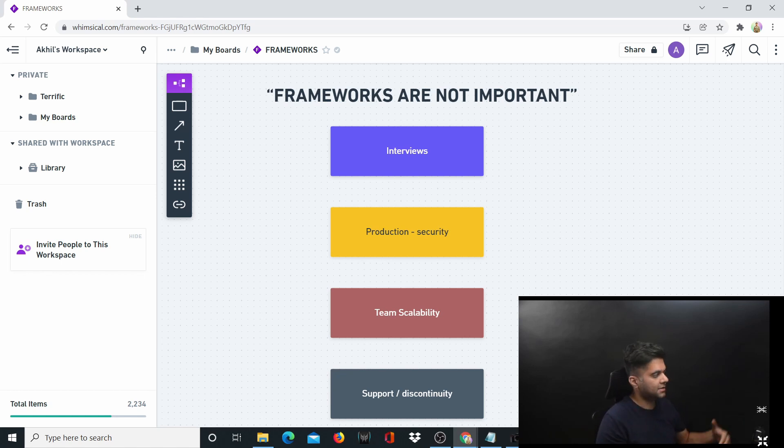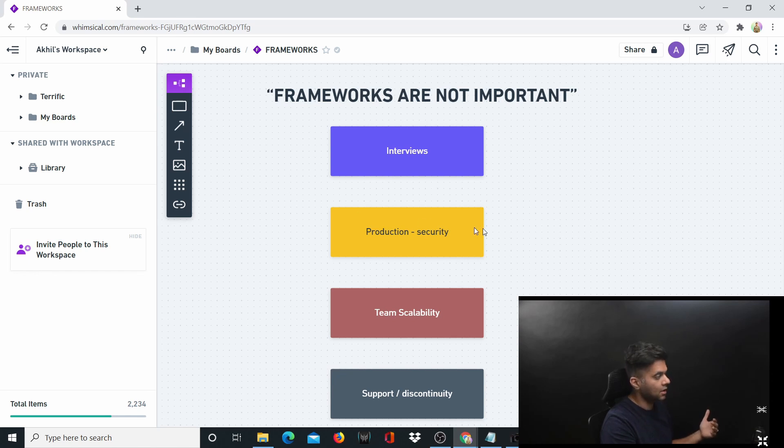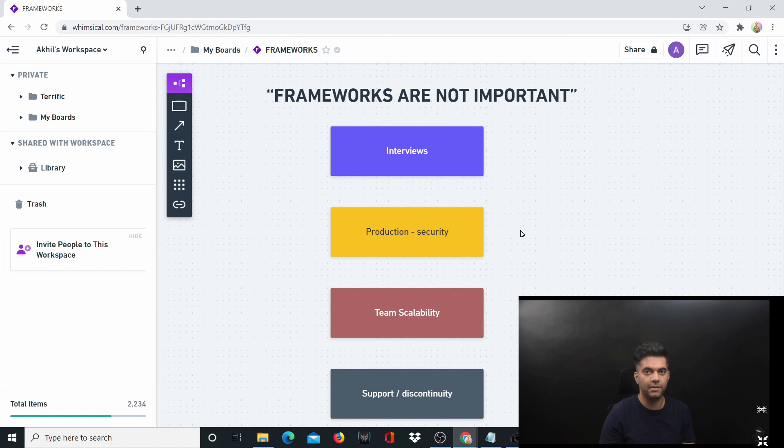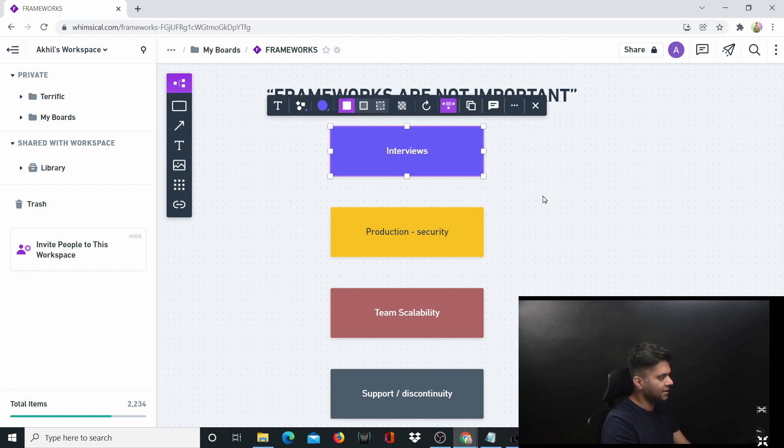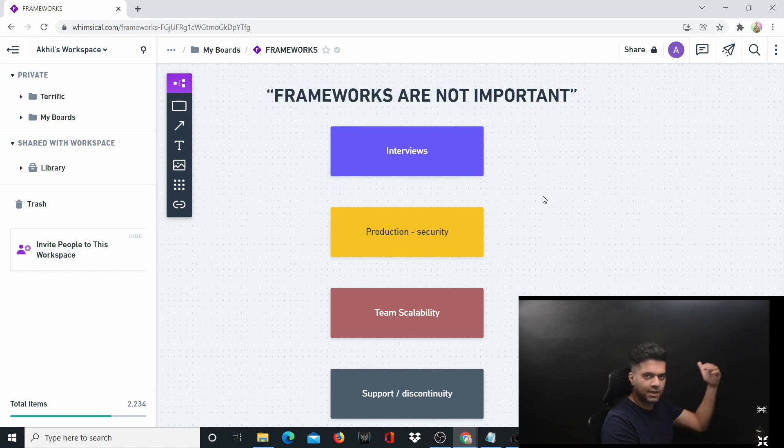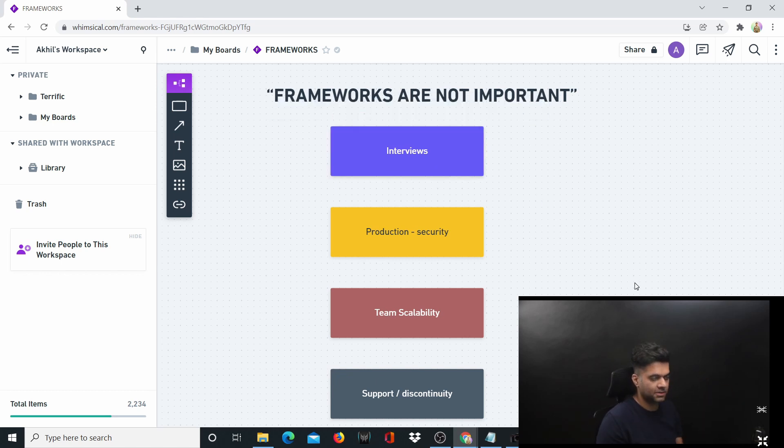I've listed four different reasons, depending on their importance, on why depending on frameworks can lead to a lot of big problems in your life. I'll go through them one by one. The first one is interviews, specifically coding interviews.